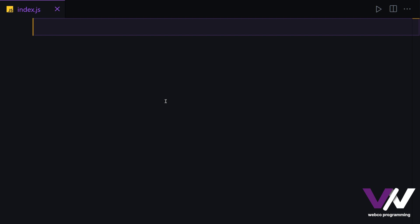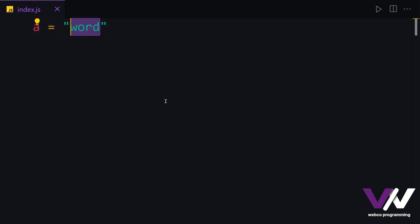In JavaScript, primitive values are values that have only one single value and nothing else inside of them. What I mean is, let's say we have some variable right here. If we have some string inside of it with some words, this is only that word and not anything else.